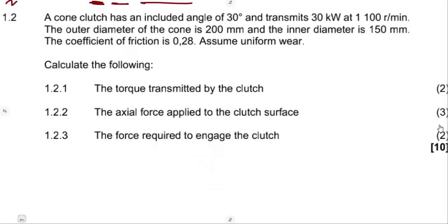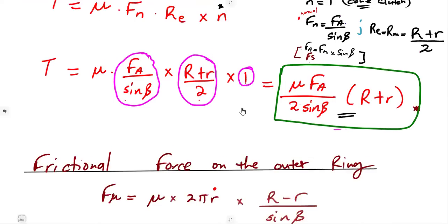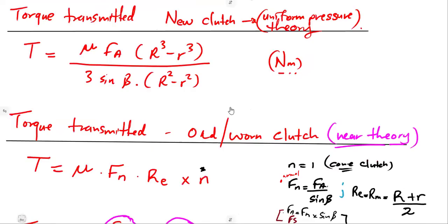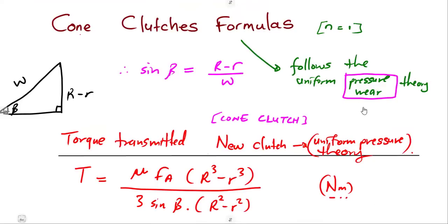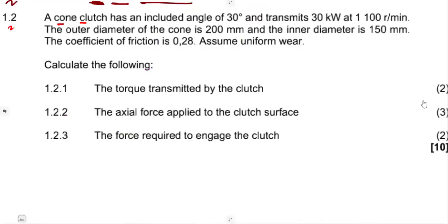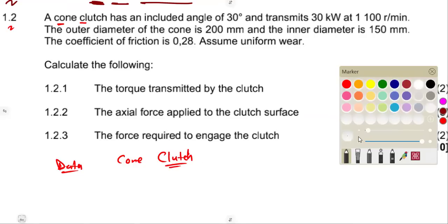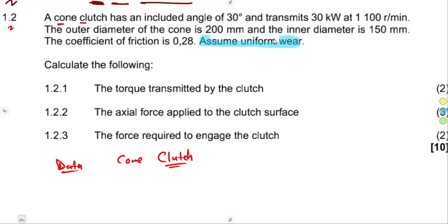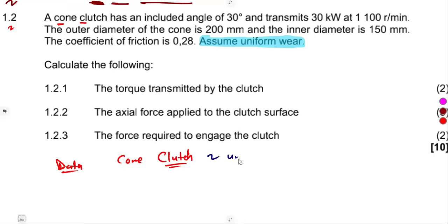A cone clutch is given on question 1.2. When we dealt with the formulas on a cone clutch, when you are dealing with a cone clutch, you must know that it follows the uniform pressure or the uniform wear theory. At the end of the statement, they say assume uniform wear, meaning we are dealing with an old clutch working with uniform wear theory.